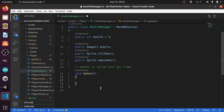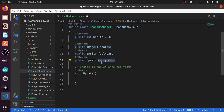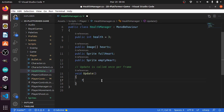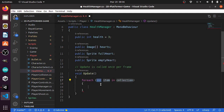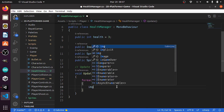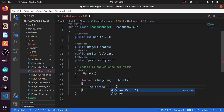Then each frame we're gonna use a for loop to change the hearts array. Basically we're gonna change the image to the empty heart, then we're gonna add another for loop. So let's use a for-each loop — for each image, I'm gonna call it img, in the hearts array that contains the images, we're gonna use img dot sprite equals the empty heart.